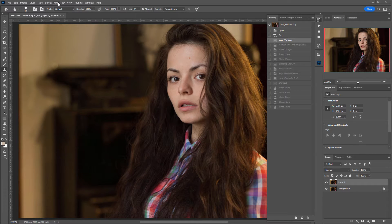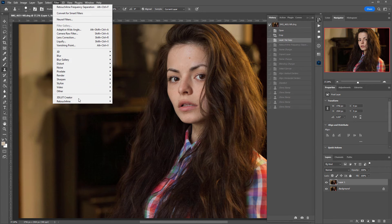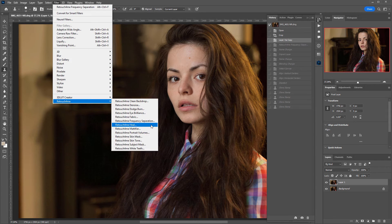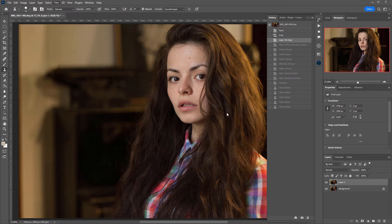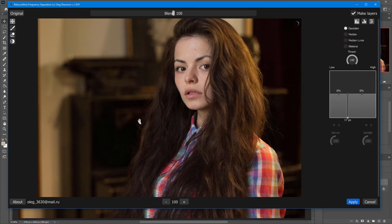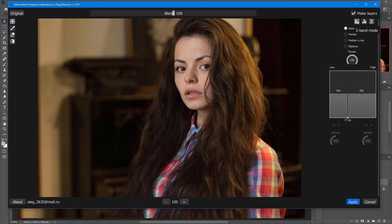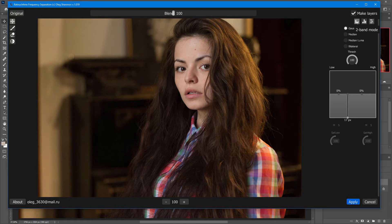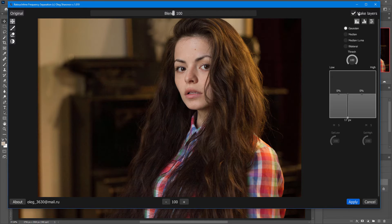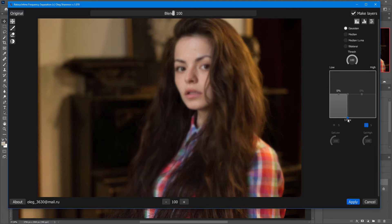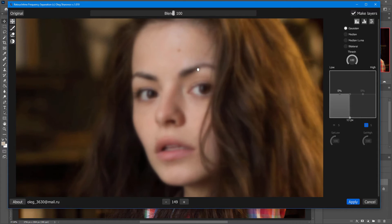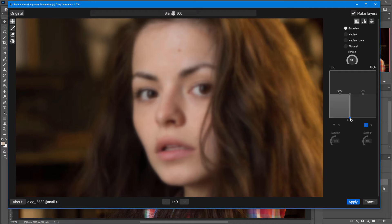First, I will perform a standard frequency separation. Here, I have selected a separation into two frequencies and checked the Make Layers option. As usual, I chose a radius so that the defects I want to have on the high-frequency layer disappear from the low-frequency layer.